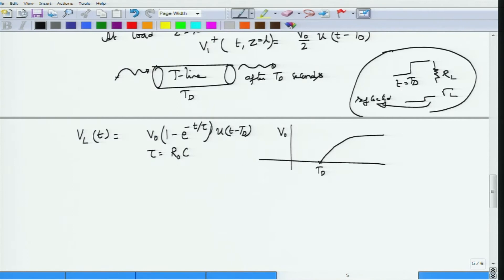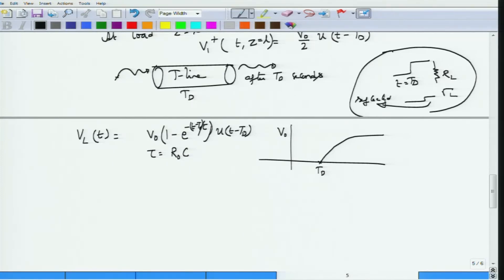A small correction: the time argument should be (t - td) to give correct values. Before t=td, the unit step makes the capacitor voltage 0. At t=td, the exponential factor equals 1, so 1-1=0 and the voltage is 0, correctly reflecting the initially uncharged capacitor. Thereafter it begins to charge toward V0.